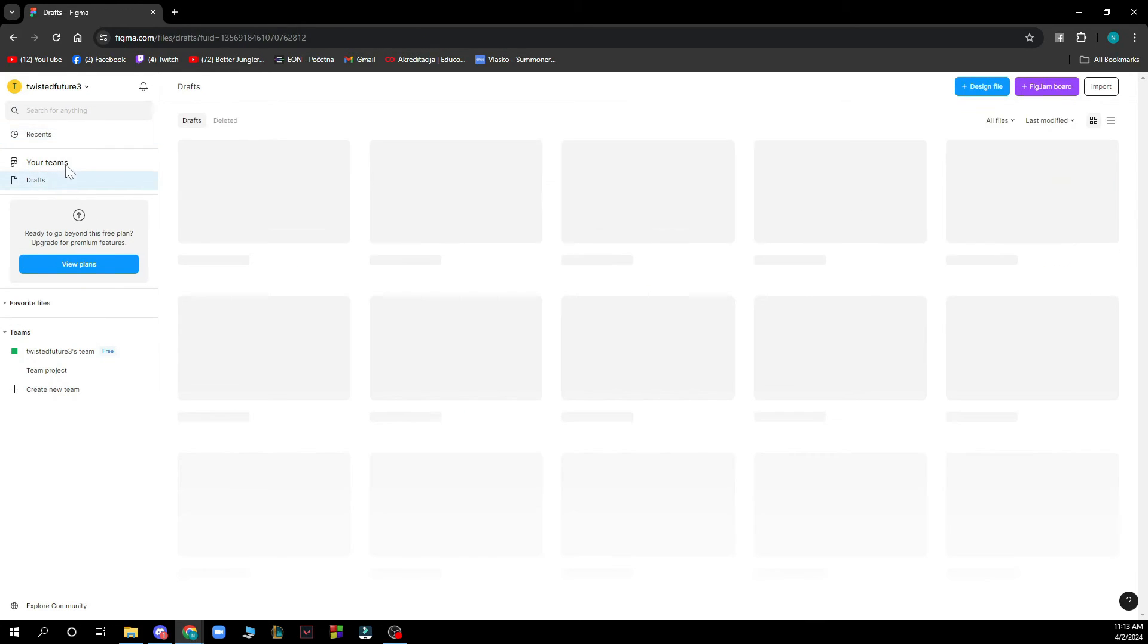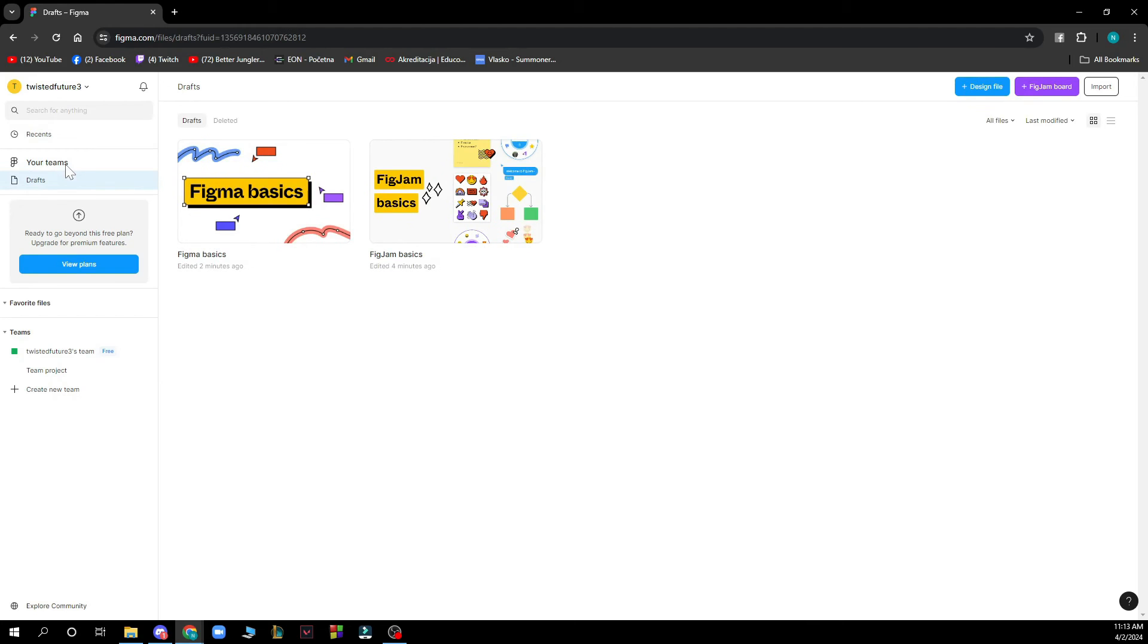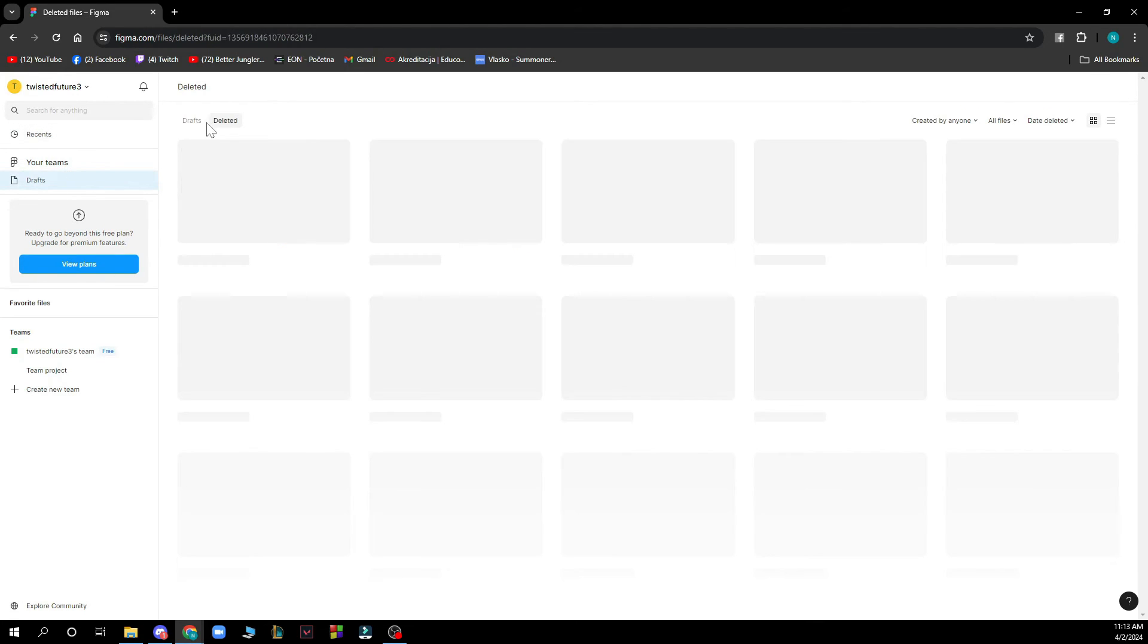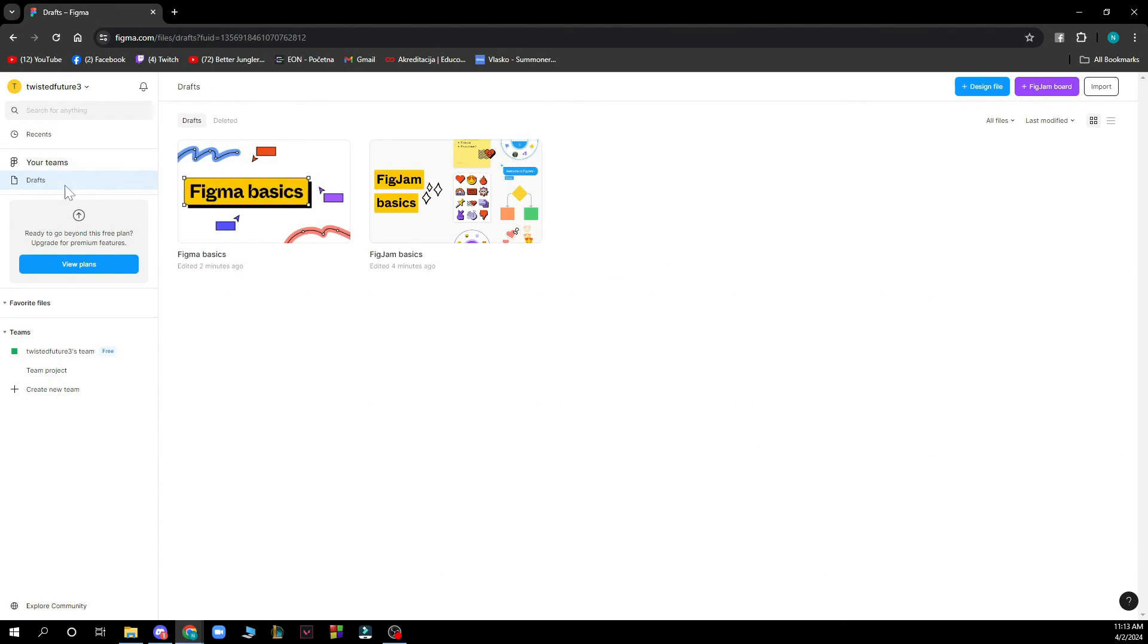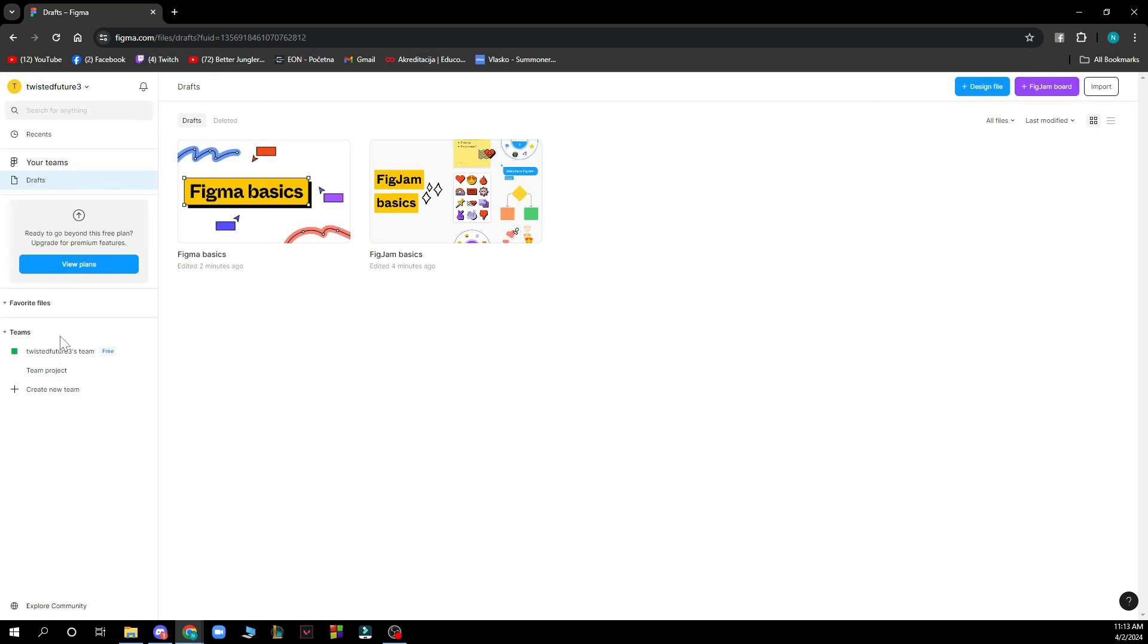We have your teams here. We have your drafts, which I don't have any at the moment. You can view deleted drafts. You can view plans—I have a free plan at the moment, but if you want to get another plan you can go there. You also have your favorite files.